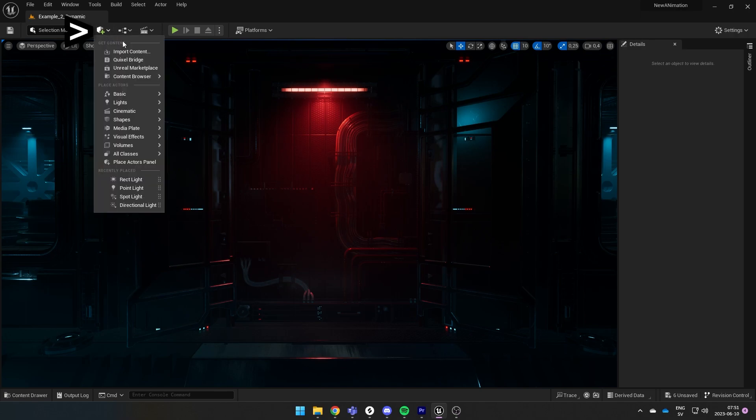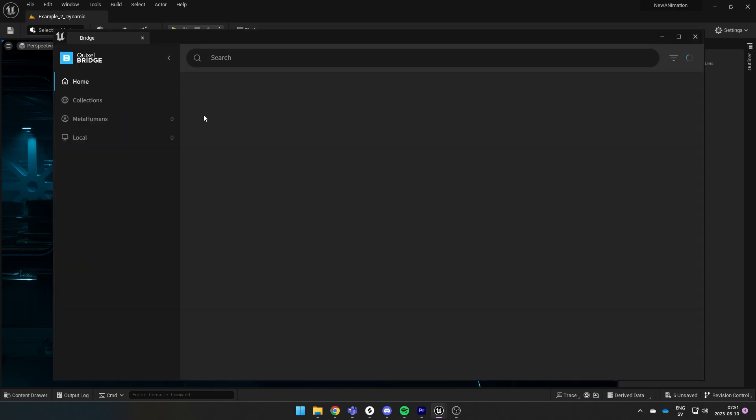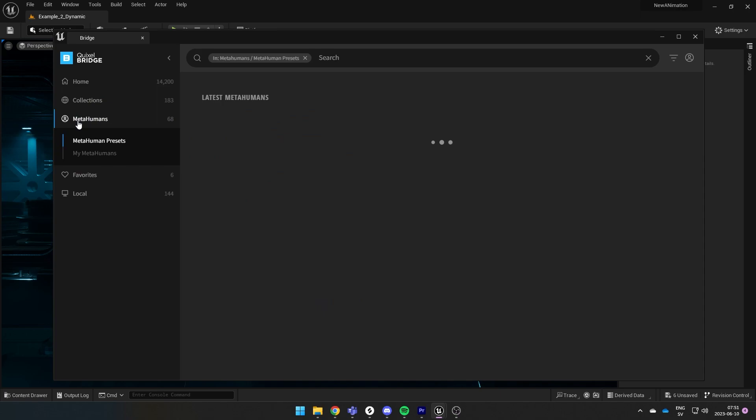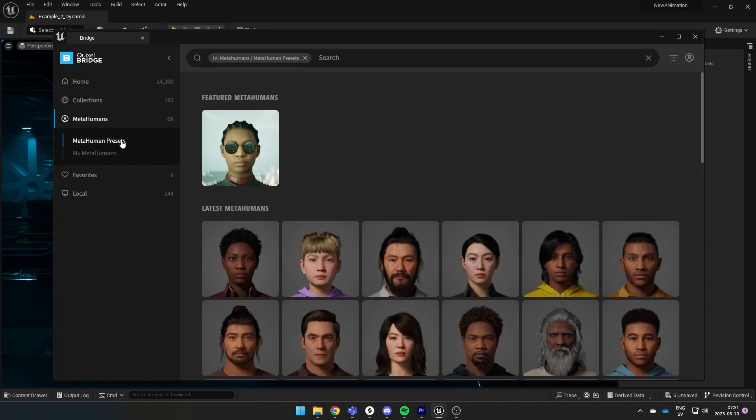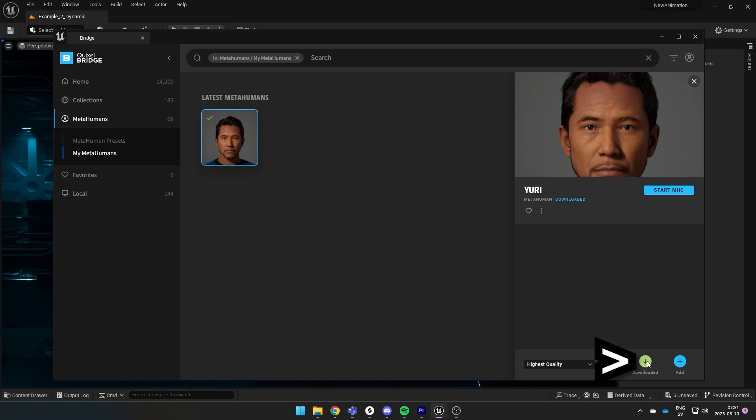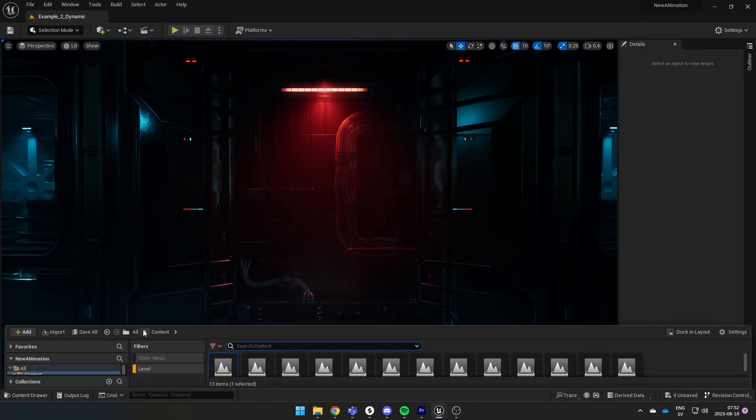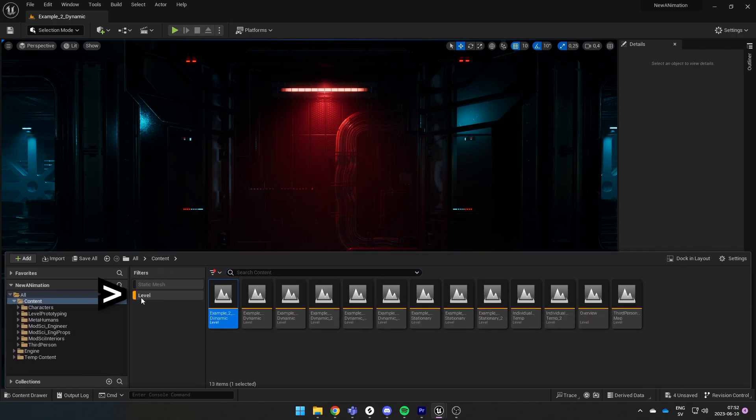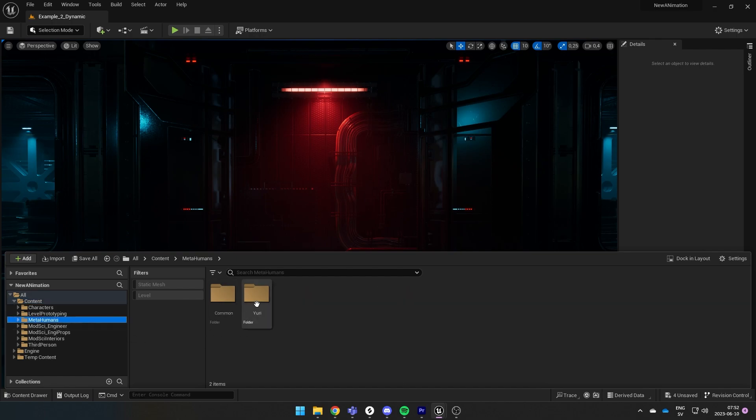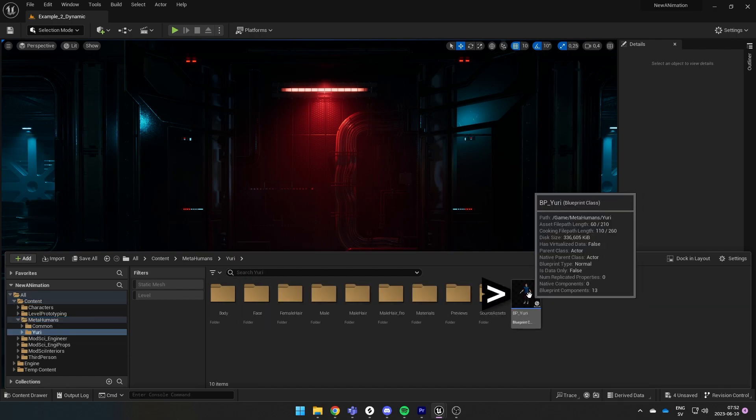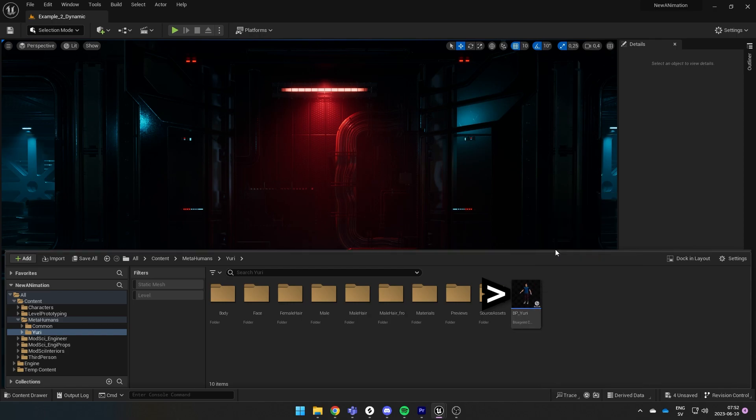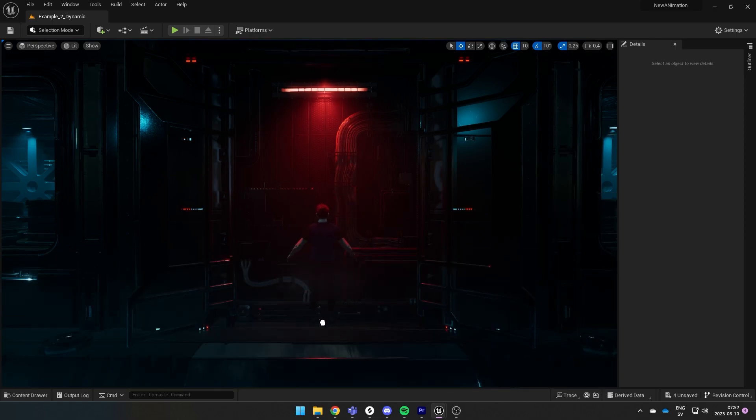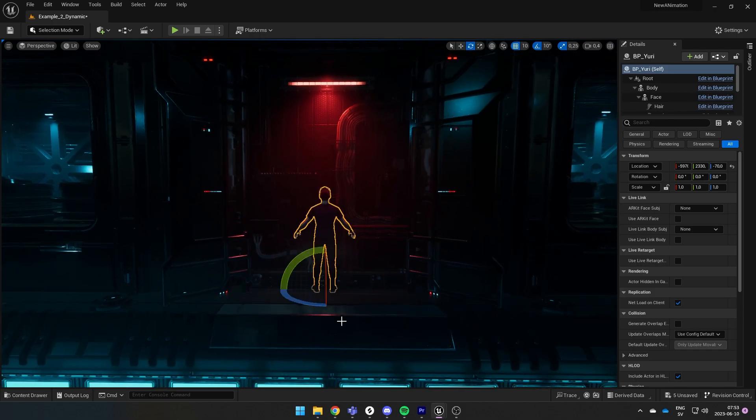Go to the plus icon up here, select Quixel Bridge, then go to MetaHumans and My MetaHumans. Here you'll find your character. Select the character, hit download and add. Then go to the content drawer and remove the level filter that we put in earlier. Find the MetaHuman folder, go into the folder of the character and find the BP file which stands for blueprint and drag it out. This will drag out your character in the scene. I'm gonna rotate my character and move it in position.